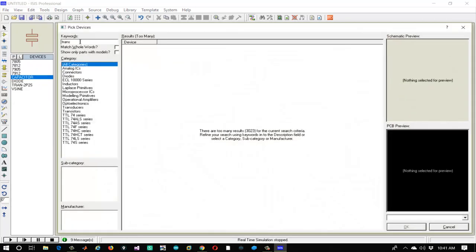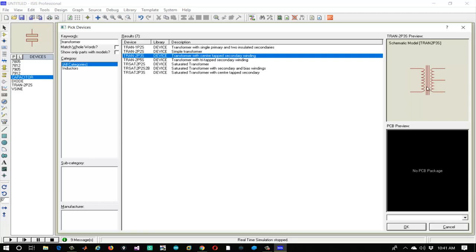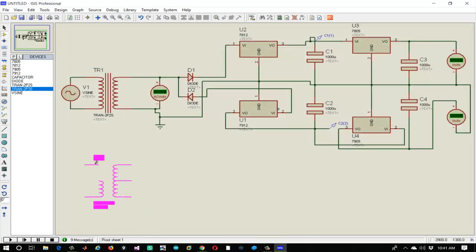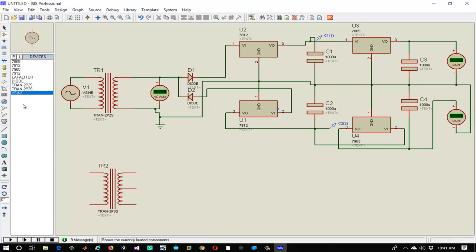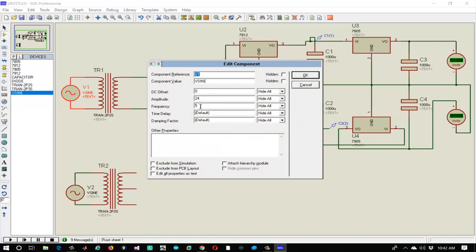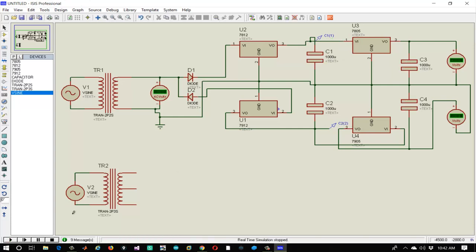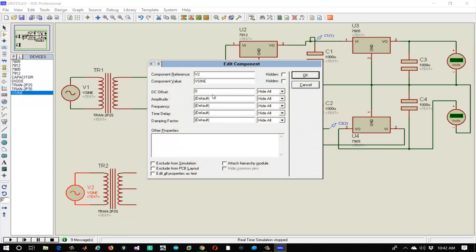To make the full-wave regulated power supply circuit, again go to the Proteus part list and type 'transformer'. This time we need to select the transformer with a center tap. Click OK and place this transformer on the sketchboard. Now let's connect the V-sine component. This circuit is very similar to the previous one. Let's edit the V-sine properties: set DC offset to 0, amplitude to 25, and frequency to 50 Hz.